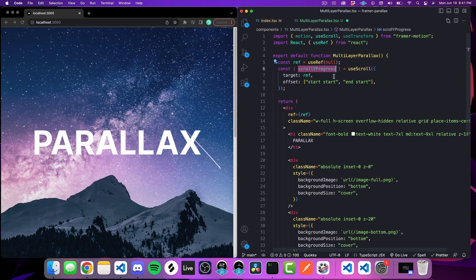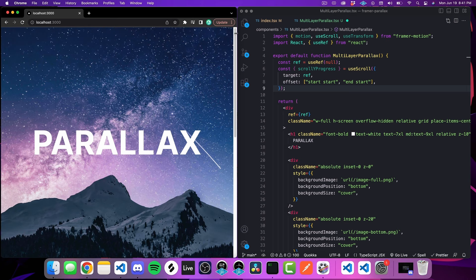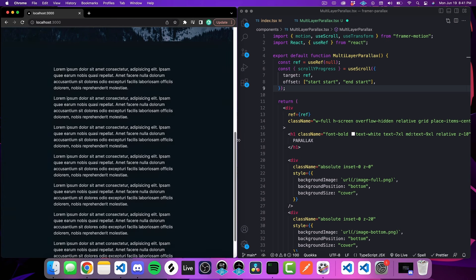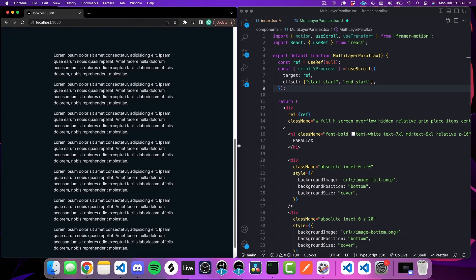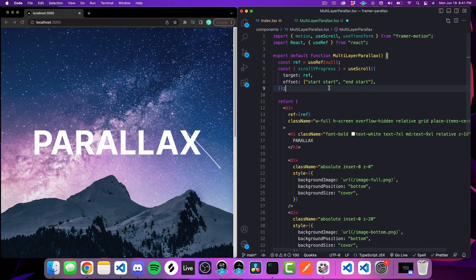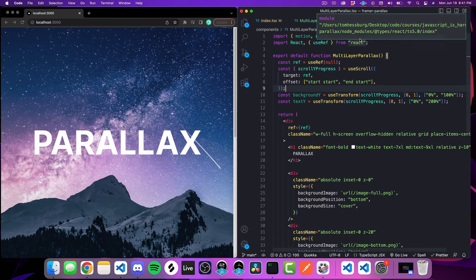Now what this is actually going to return is a handful of different values regarding where you're scrolled on the page with this element. The one that we want is scrollYProgress. This is going to give us a value between 0 and 1, where 0 means you are all the way at the beginning of this animation or all the way at the beginning of this element, like right here, and 1 means you're all the way down to the end of this element.